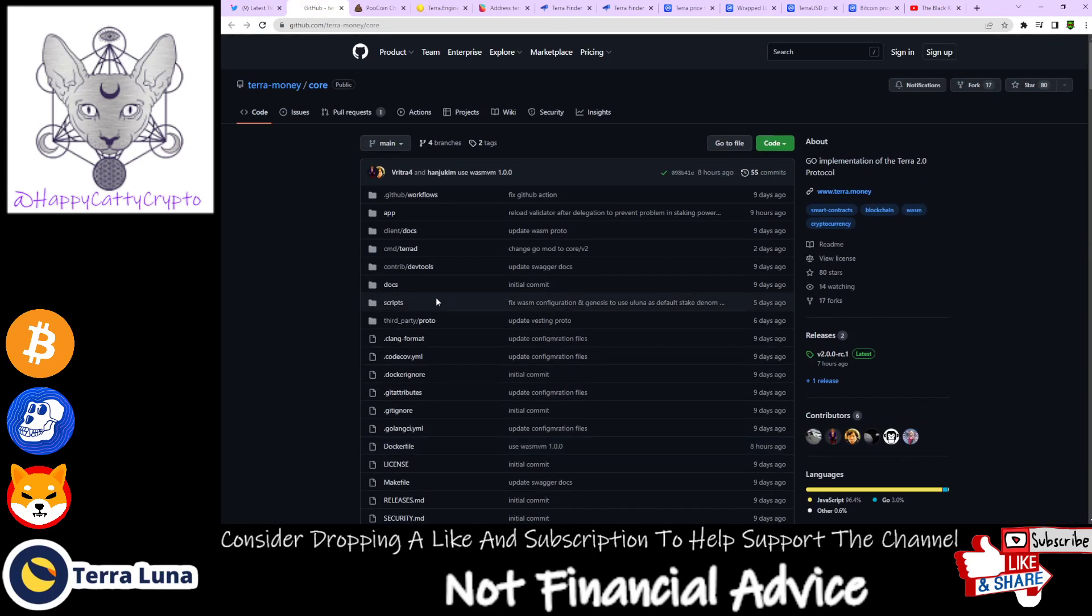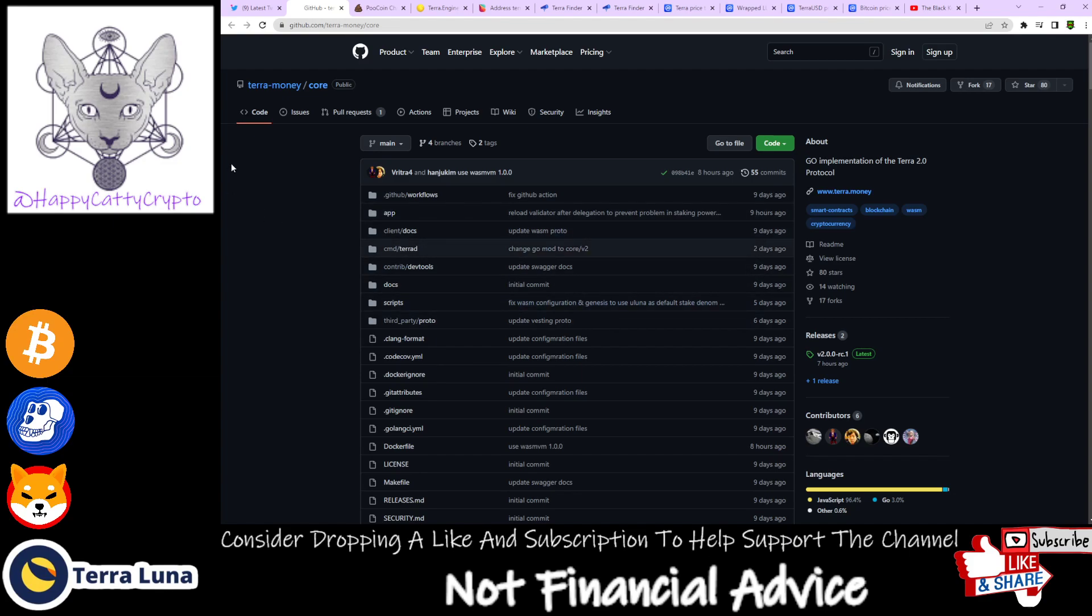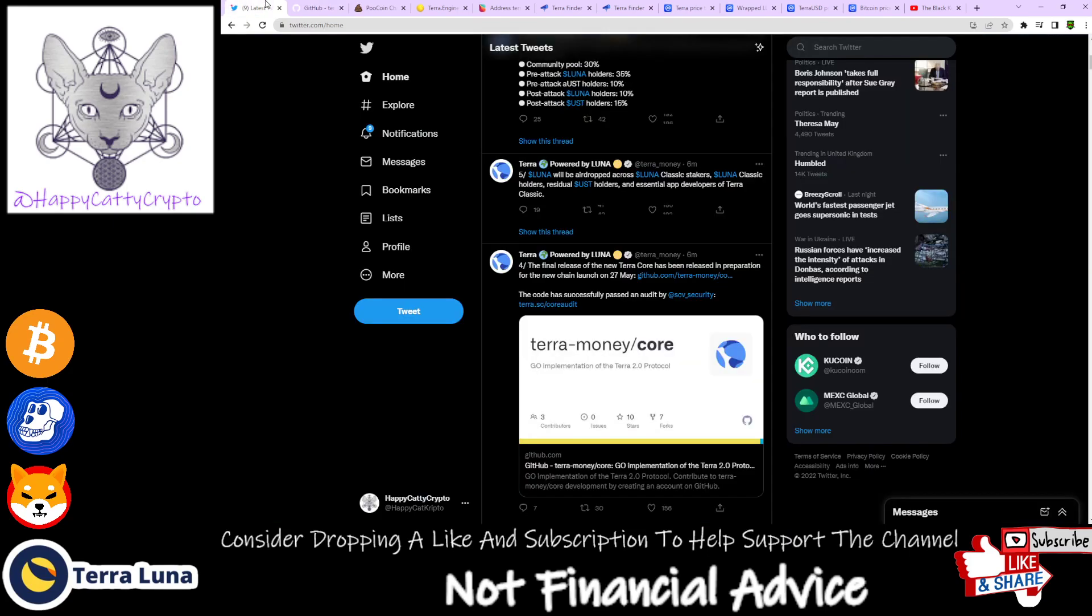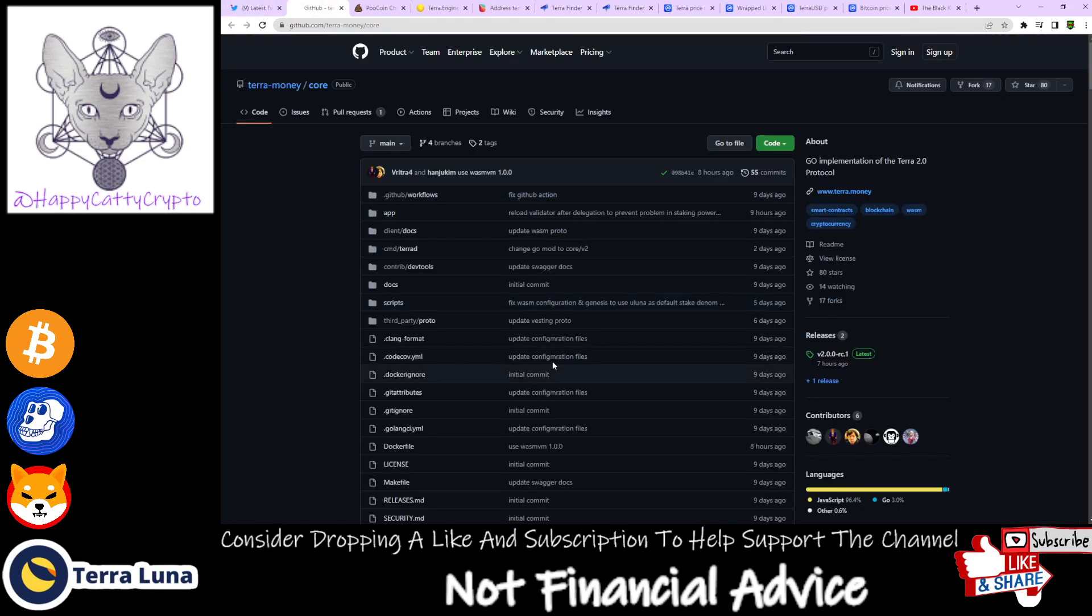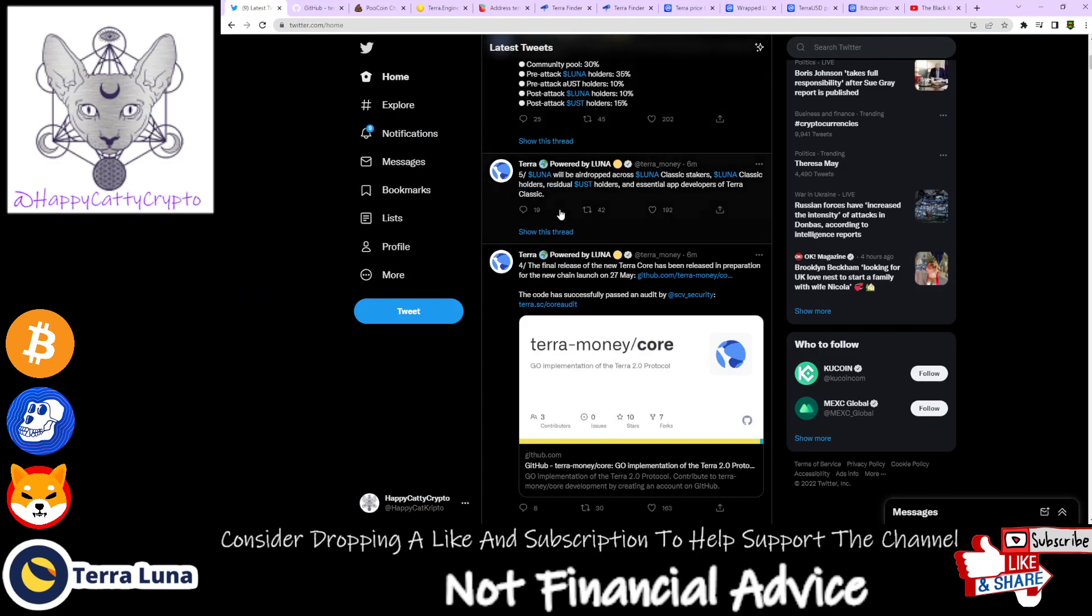Pretty much everything you would need to know—the security and all the white paper bits and everything like that. You can come and have a look at this. I'll leave a link in the description so you guys can check it out.